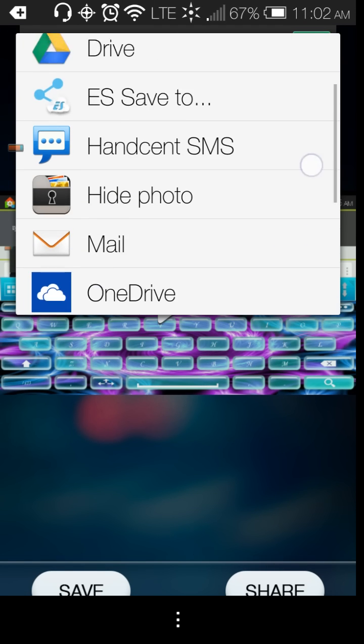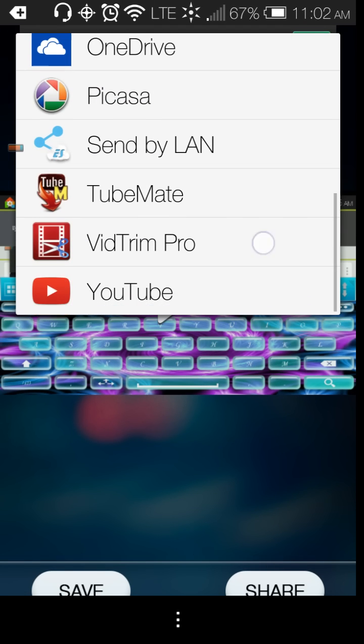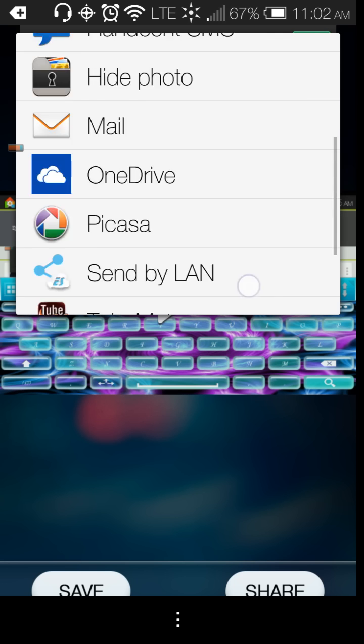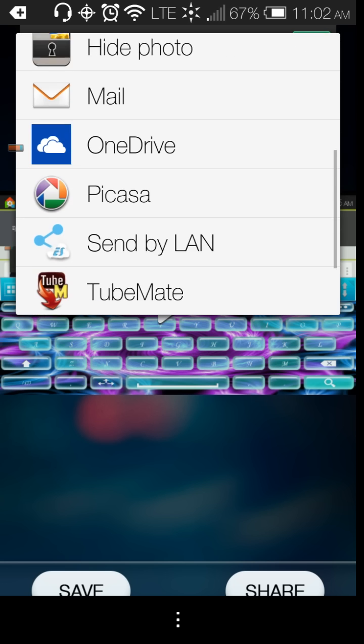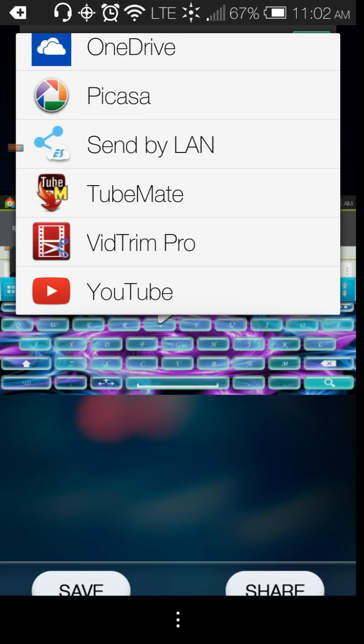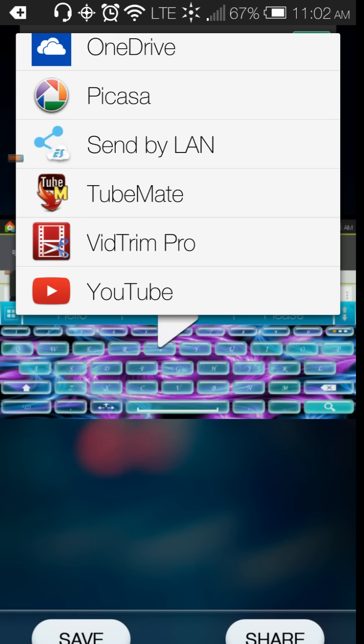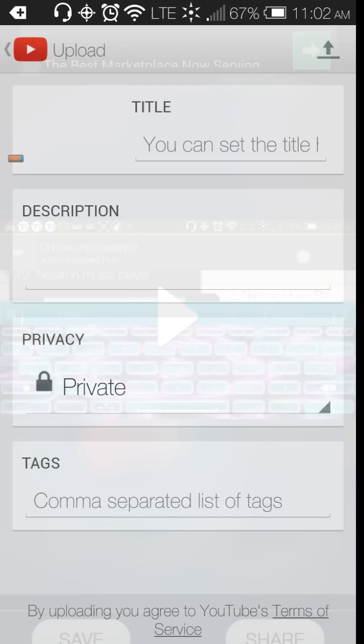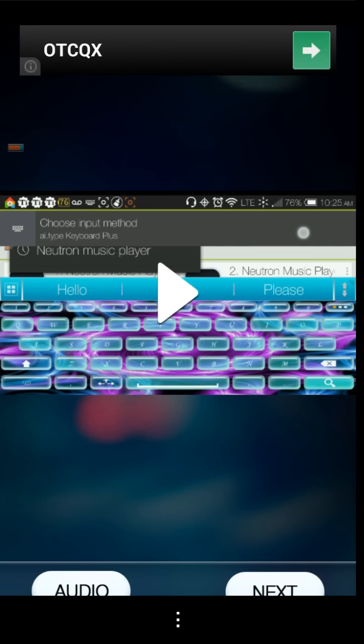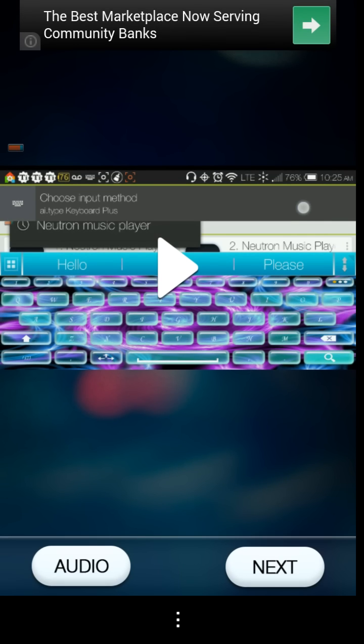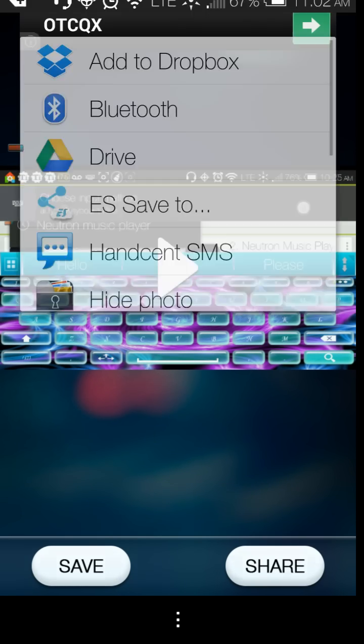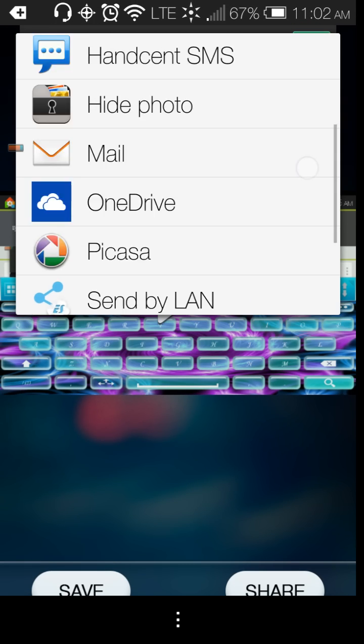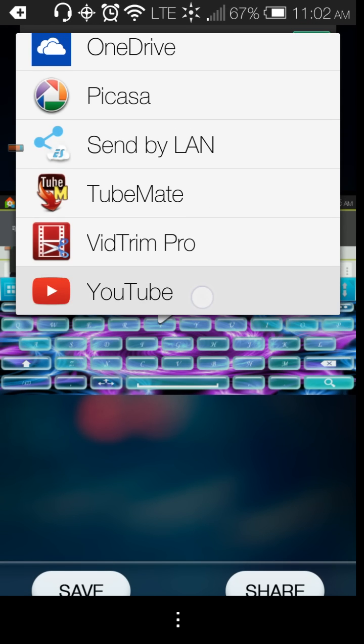And so you can share it with anything you have on your phone. You can upload it to YouTube. You can share it with your Dropbox. You can do all of that. So let's try the YouTube option since I'm a YouTuber. Let's see what it does. When I select share with YouTube. It's not doing it.